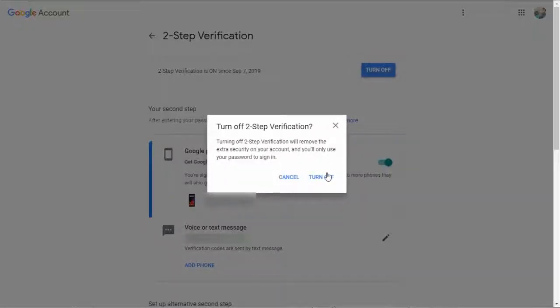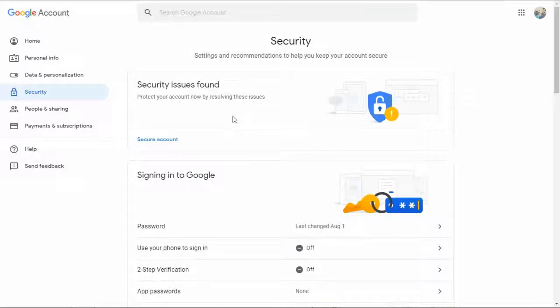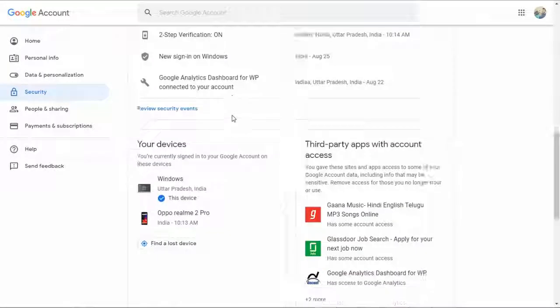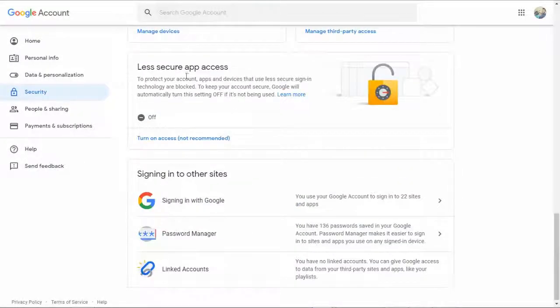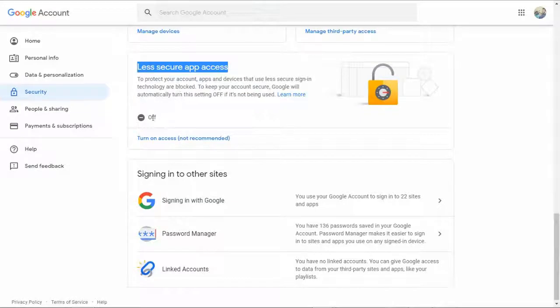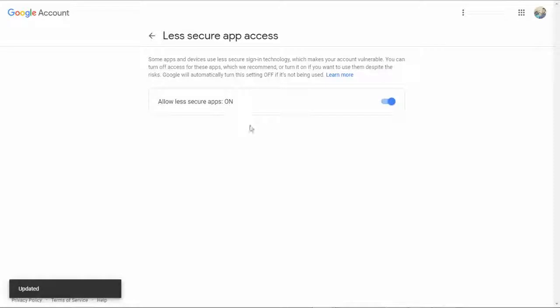Allow less secure apps in your Gmail account. Log into your Gmail and go to Less Secure Apps settings. Now slide the toggle to the right to allow less secure apps.